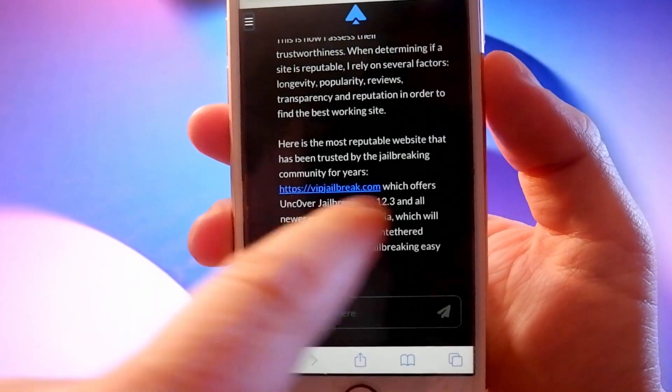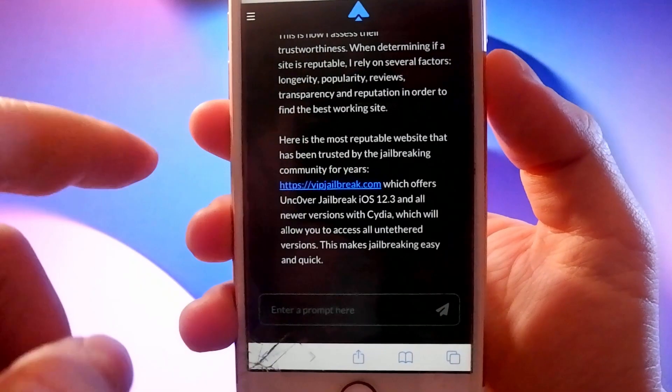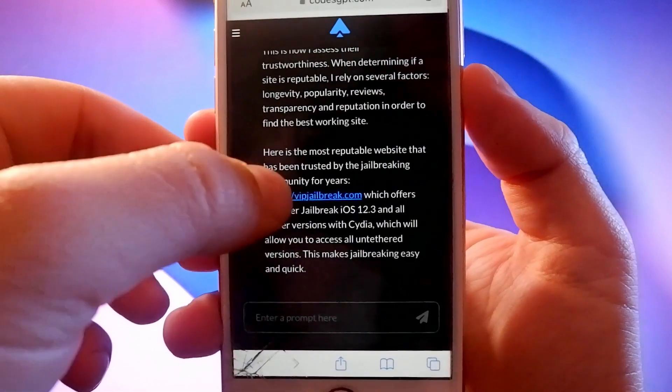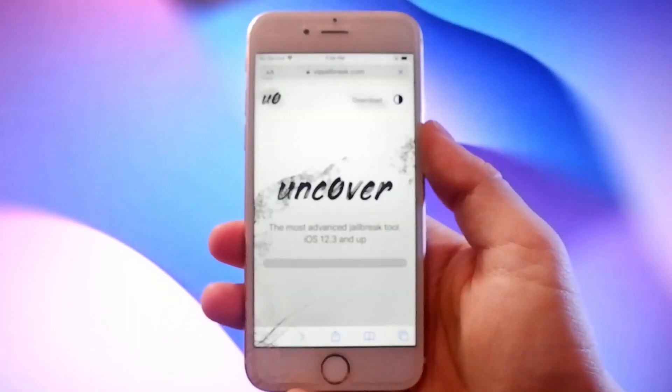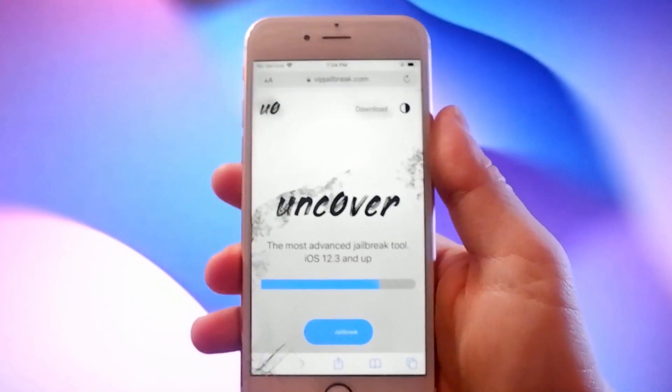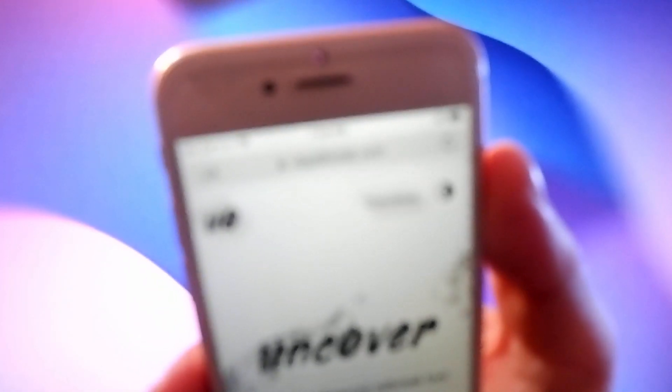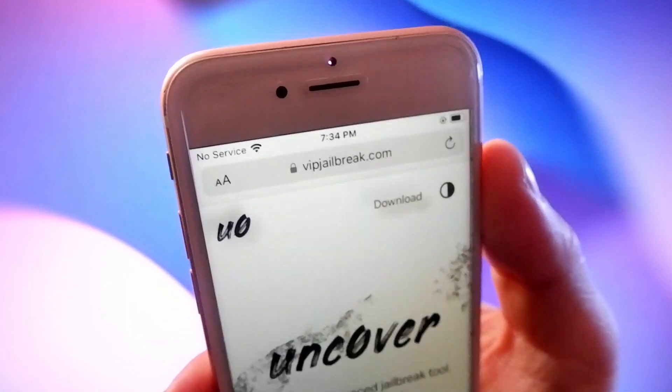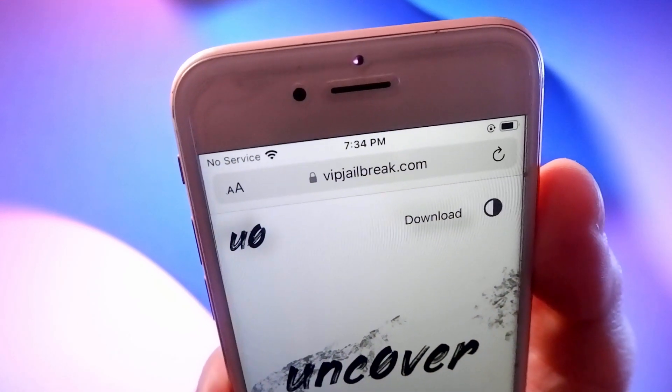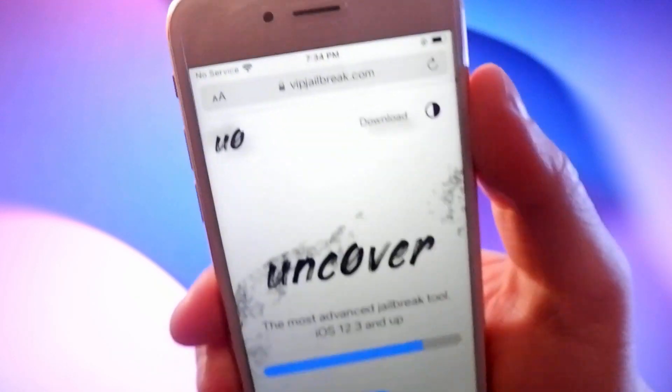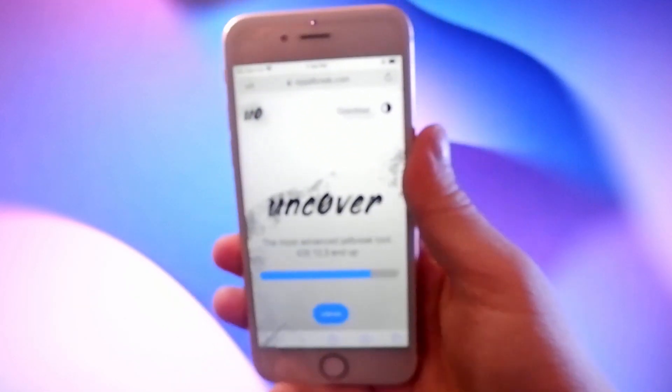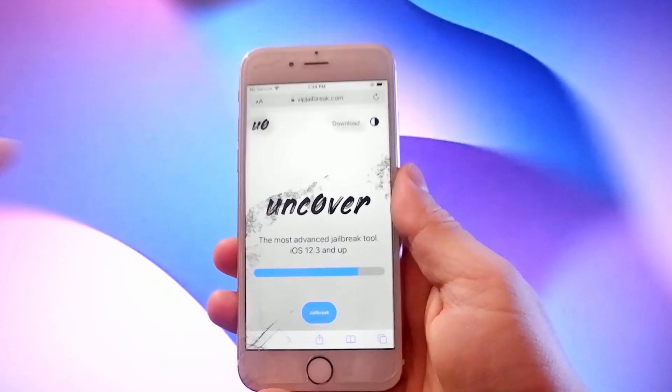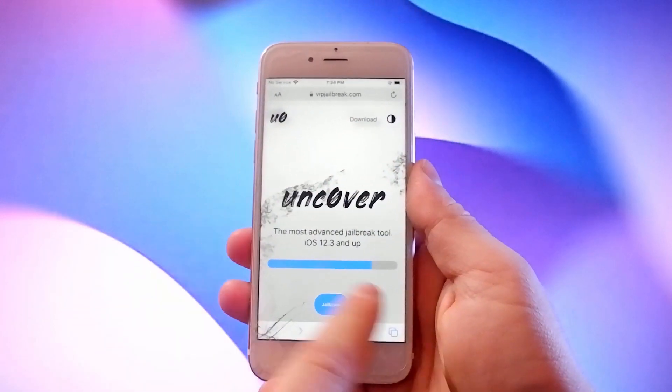Now just click on the link to go to VIPJailbreak.com. This is a modified version of Uncover which jailbreaks every iOS device without adjusting settings or connecting to an external device.